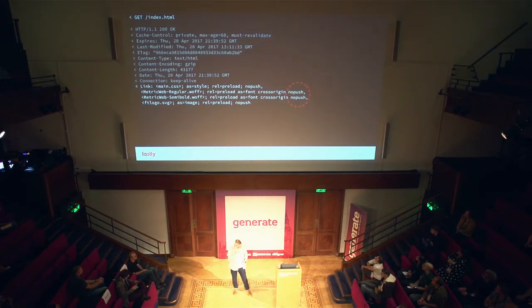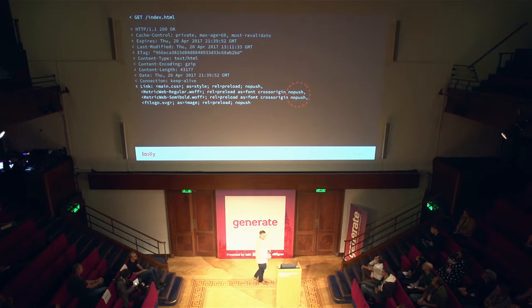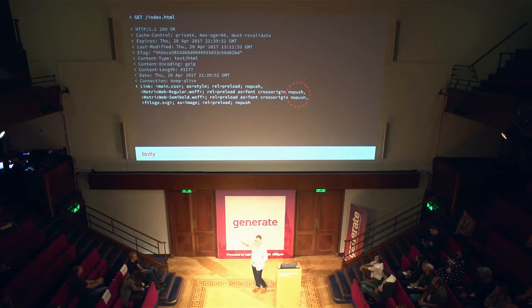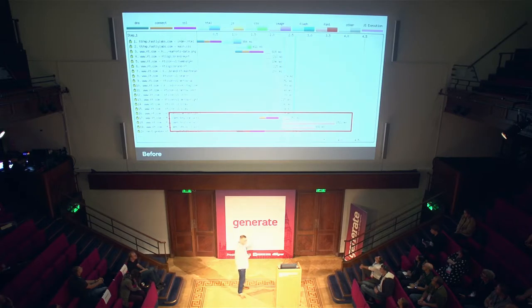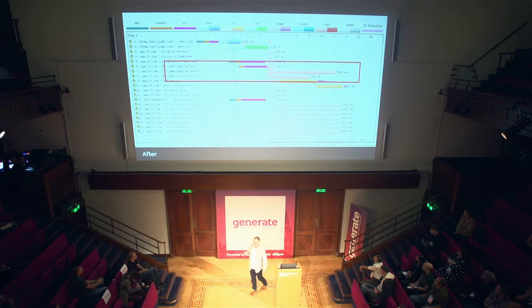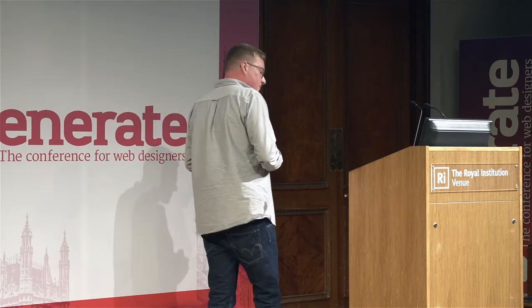Going back to our ft.com experiment: I know my critical request chain is those fonts. So I'm putting link headers on the homepage response saying please preload my asynchronous CSS, my fonts, and my FT logo — because those are the things required to paint that first viewport. Looking at the waterfall before and after — the fonts were really low down, but by this one trick of adding two lines to my HTML or HTTP response, I can move the fonts up. For some websites you can improve rendering of your text by up to two to five seconds just by adding two lines of code.